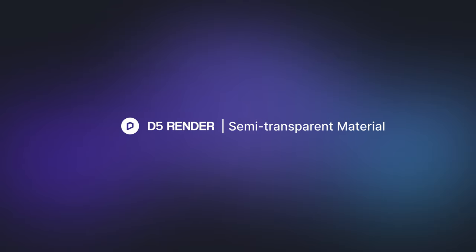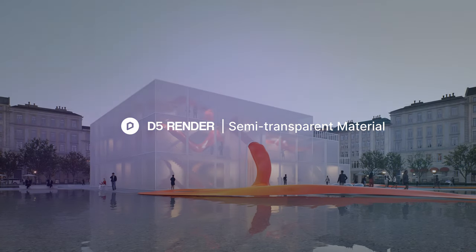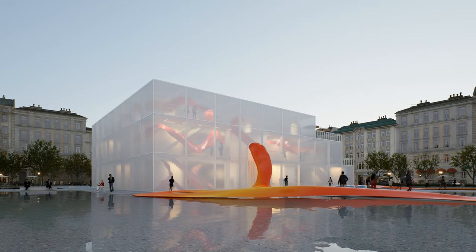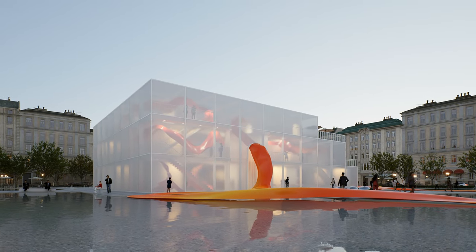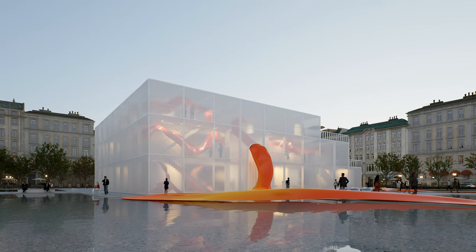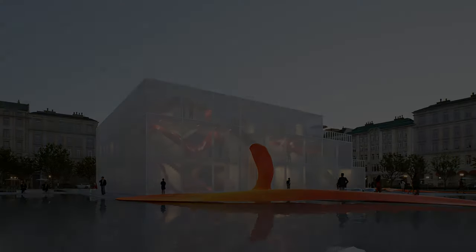Hello, welcome to this tutorial. In this video, we'll show how to create semi-transparent materials suitable for various design projects.